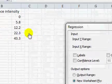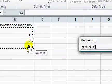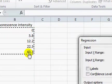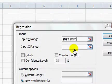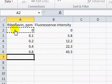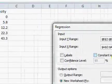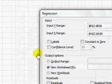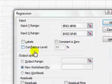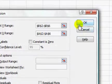In input Y range, highlight the B numbers and in the input X the numbers in the A column. Leave all of these boxes blank and click OK.